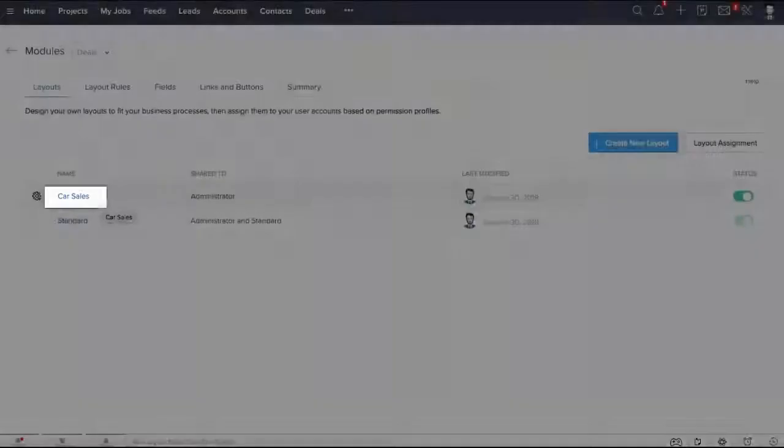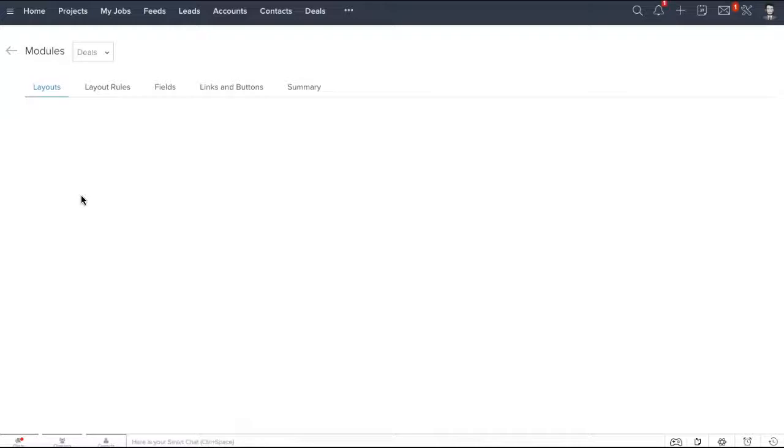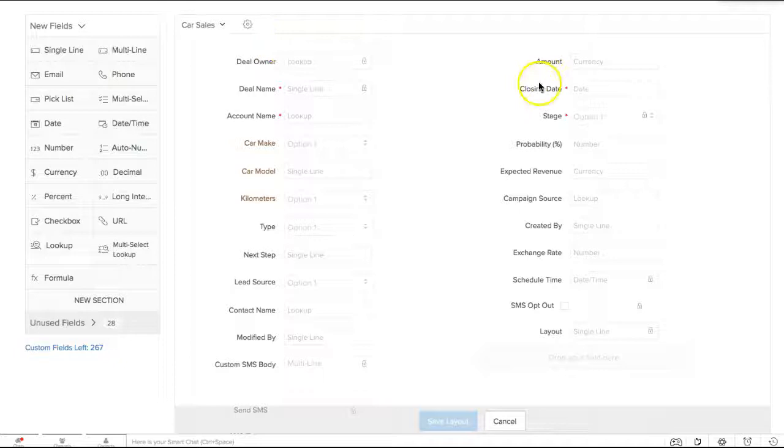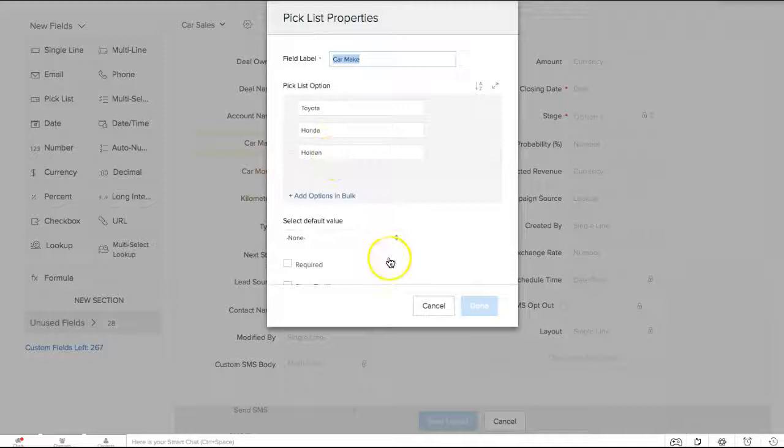Most of the fields are pretty standard. We have car make with Toyota, Honda, and Holden as options. We also have the Zoho default stages for our deal stage options.